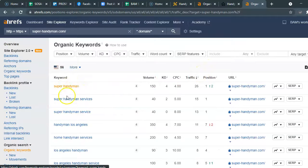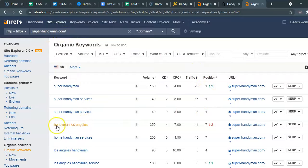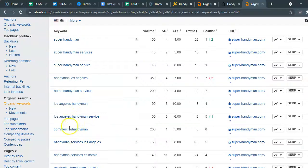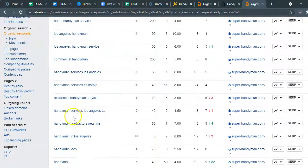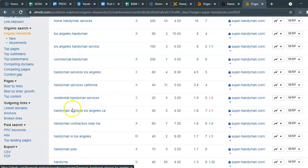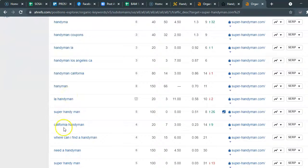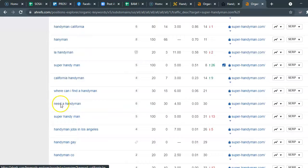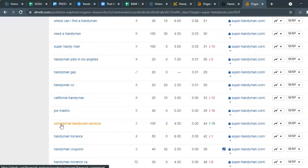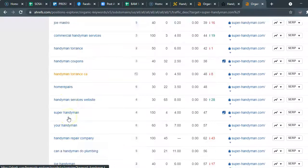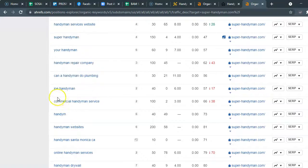There you go — 'Super Handyman,' 'Super Handyman Services.' Of course he ranks for his name — he's in the number one position. But look at this: 'handyman Los Angeles' — this is how many searches a month there are for that term. 'Home handyman services' — 200 searches. 'Los Angeles handyman,' 'Los Angeles handyman service,' 'commercial handyman,' 'residential handyman,' 'handyman services,' 'handyman contractors.' This gives you an idea of what you need to have within your content so that you can be found when people are searching for a handyman.